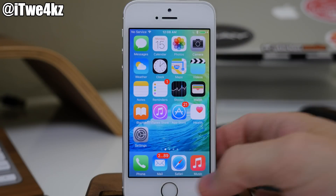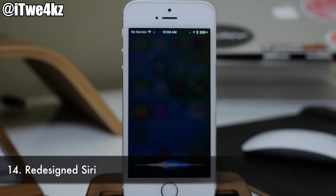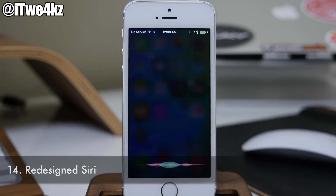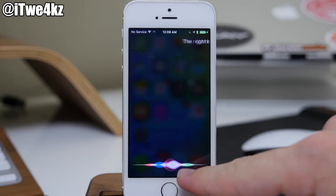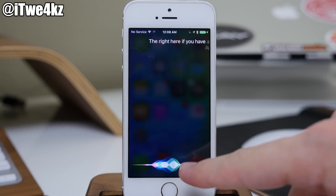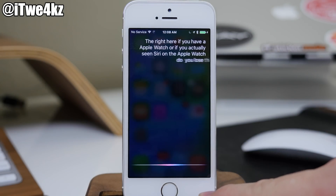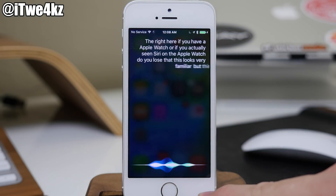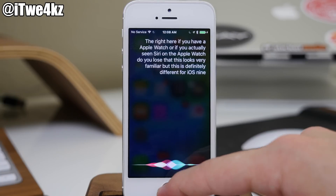Siri also got a little bit of a makeover. If you have the Apple Watch or have seen Siri on the Apple Watch, you'll notice that this looks very familiar. But this is definitely different for iOS 9, and I think it looks pretty good.